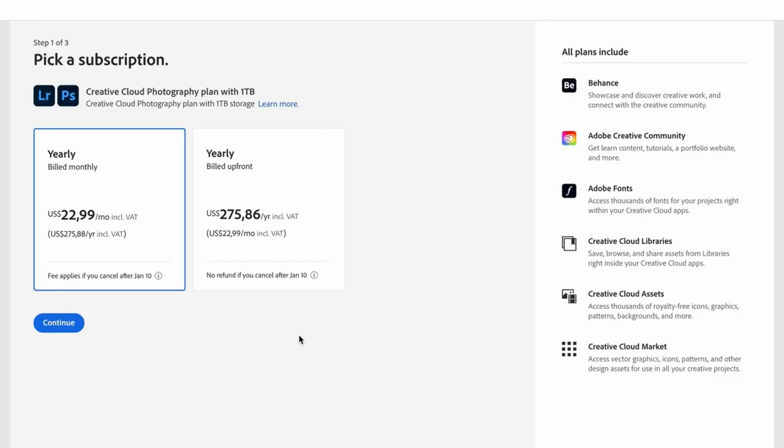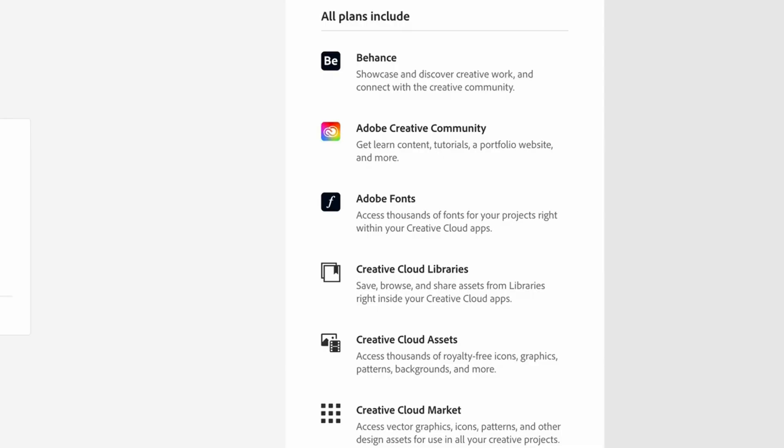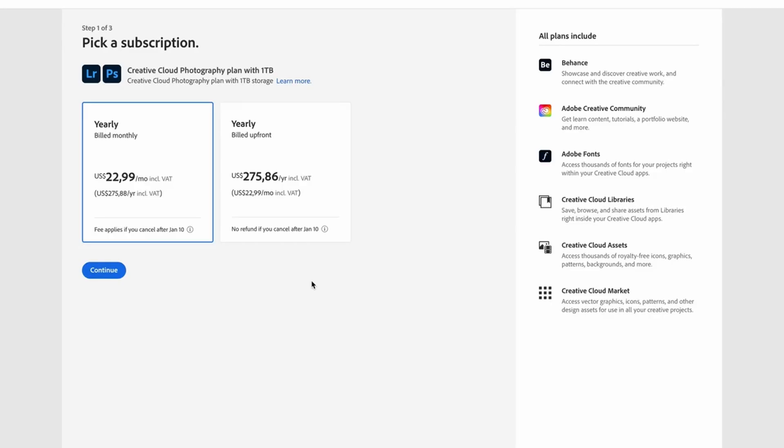You're going to enter your email and password if you already have an Adobe account. If you don't have an Adobe account, you're going to sign up for a new account — enter your email and on the next page they'll ask you to enter a new password. In step three you need to enter your payment information. You can use your credit card details or you can use a PayPal account. Once you've completed these three steps, you'll have to download the Creative Cloud app, and inside the Creative Cloud app you can download your new Lightroom app.